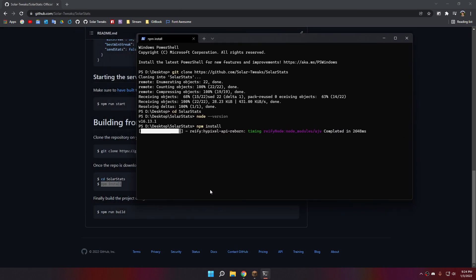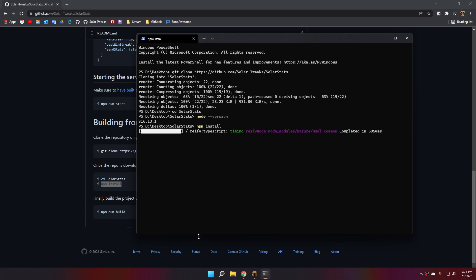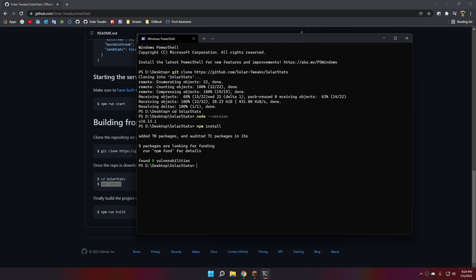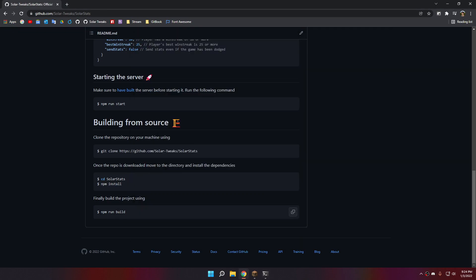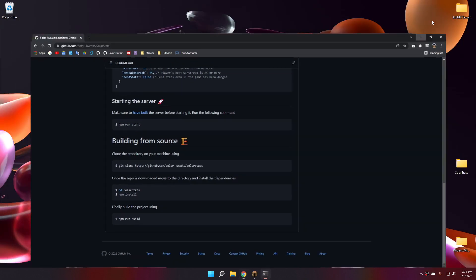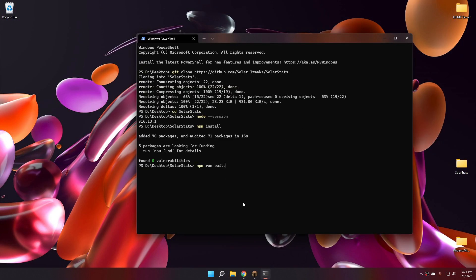It'll start downloading everything from the NPM package repository. It can take some time. Actually, it's downloading all the packets for Minecraft. And you can now build the project using npm run build.